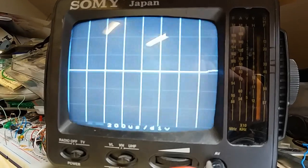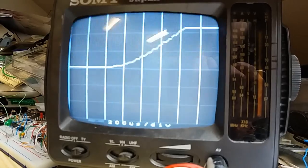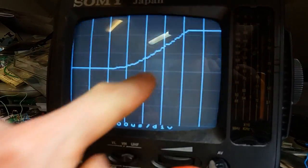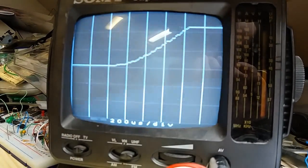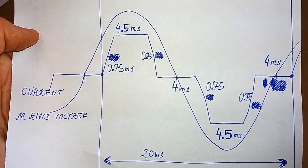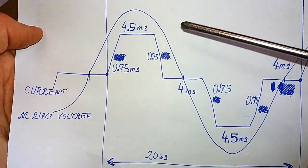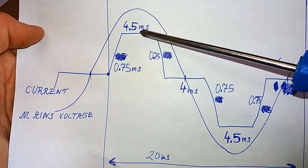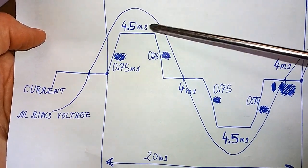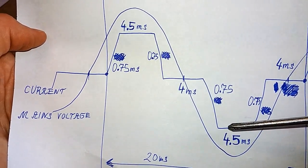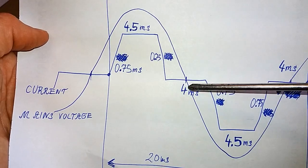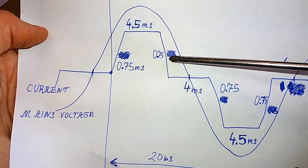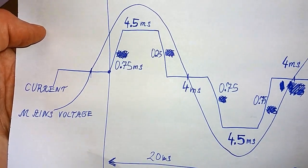Let's zoom it in even more. And the rise and fall is about 700 or 800 microseconds. So the current looks about like this. It's 4.5 milliseconds on in both half cycles and 4 milliseconds off. And it rises or falls 0.75 milliseconds.